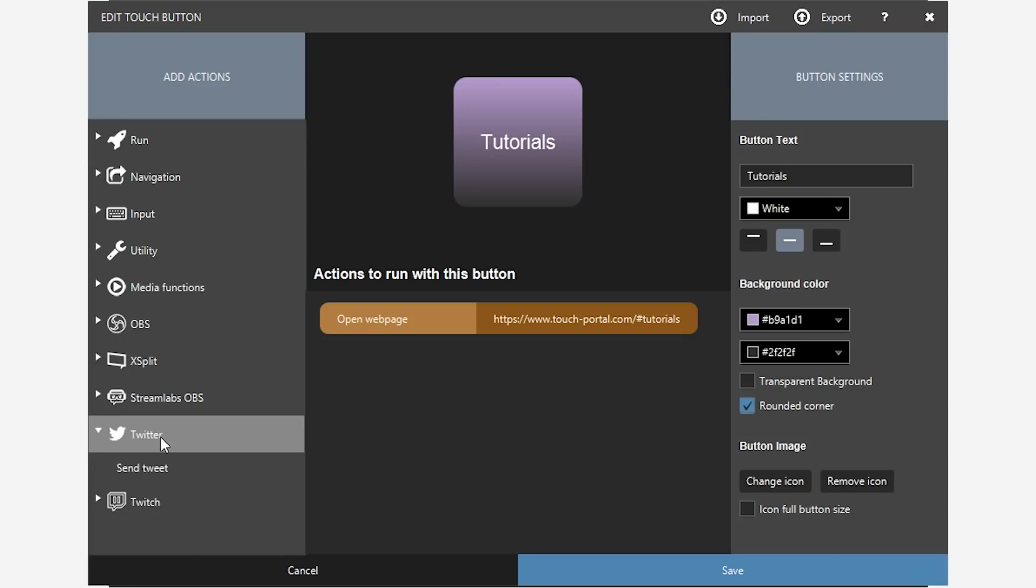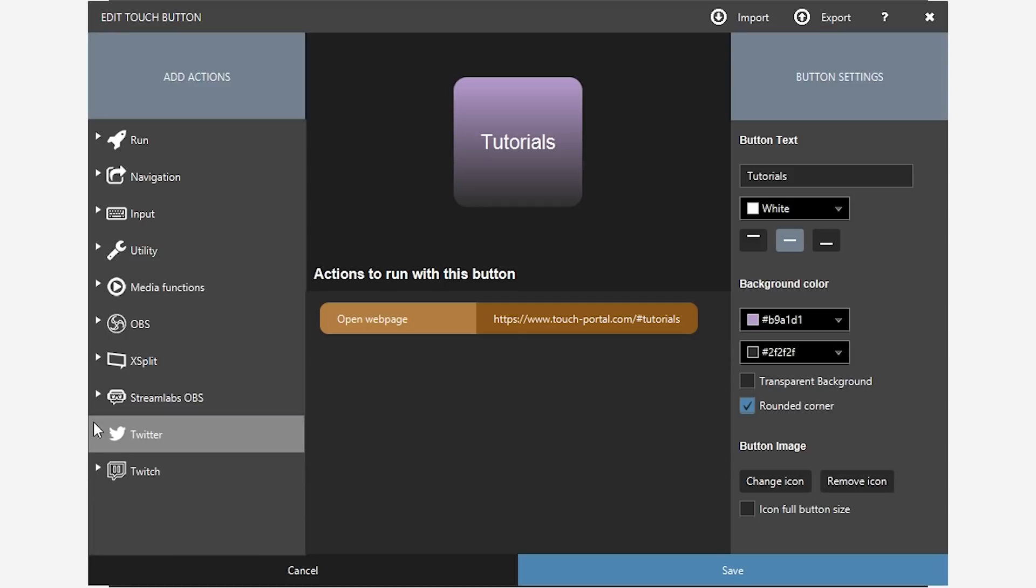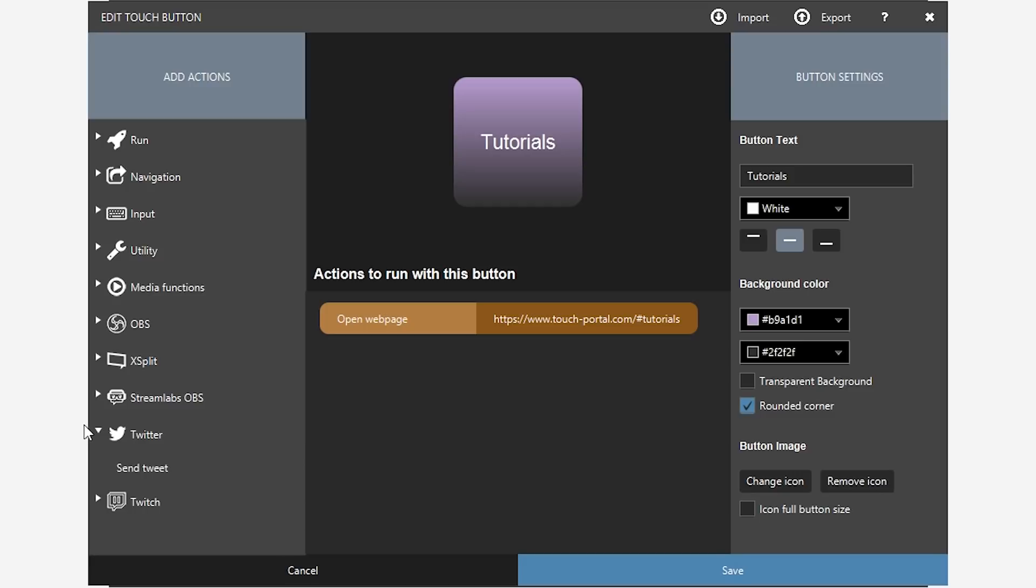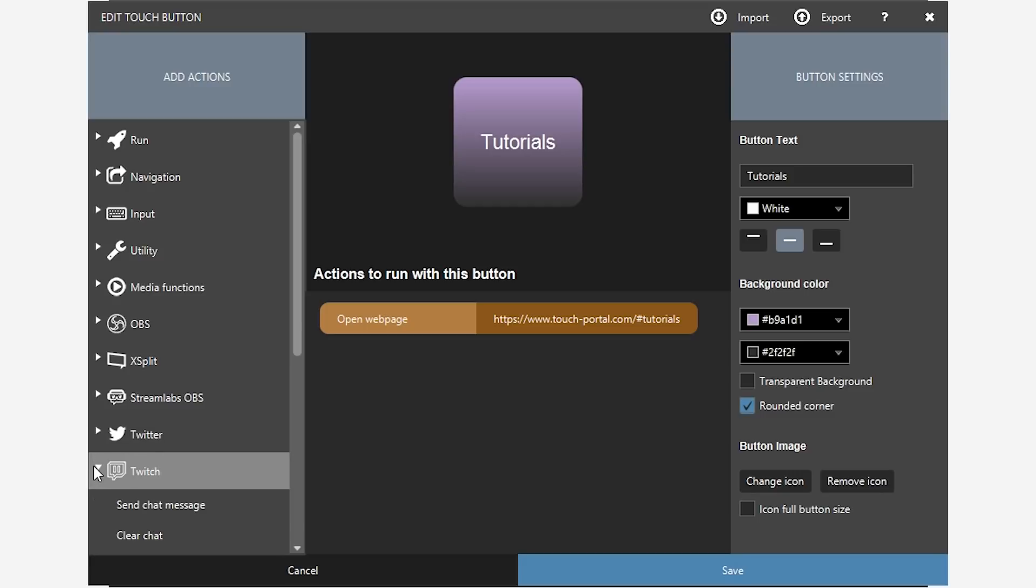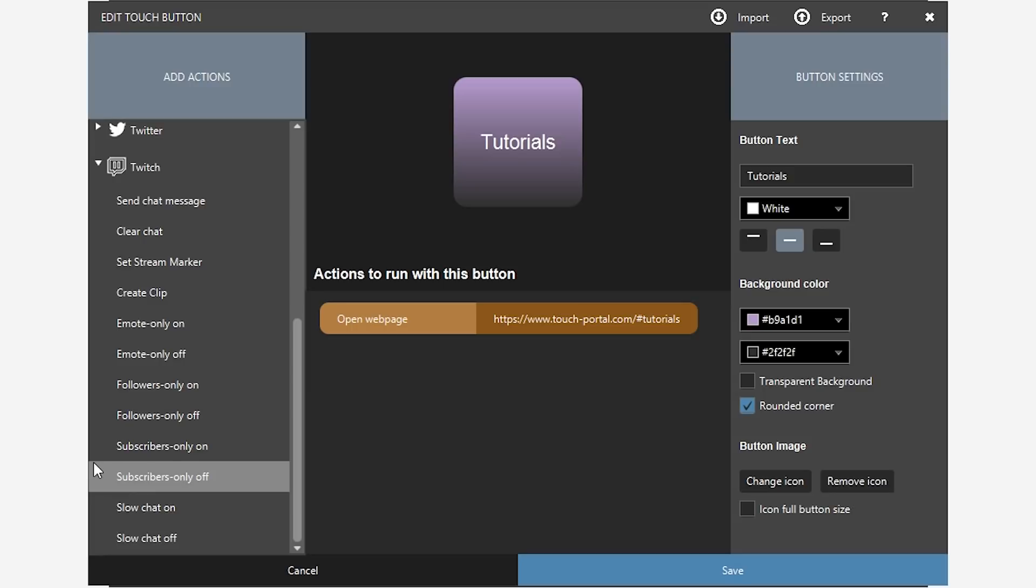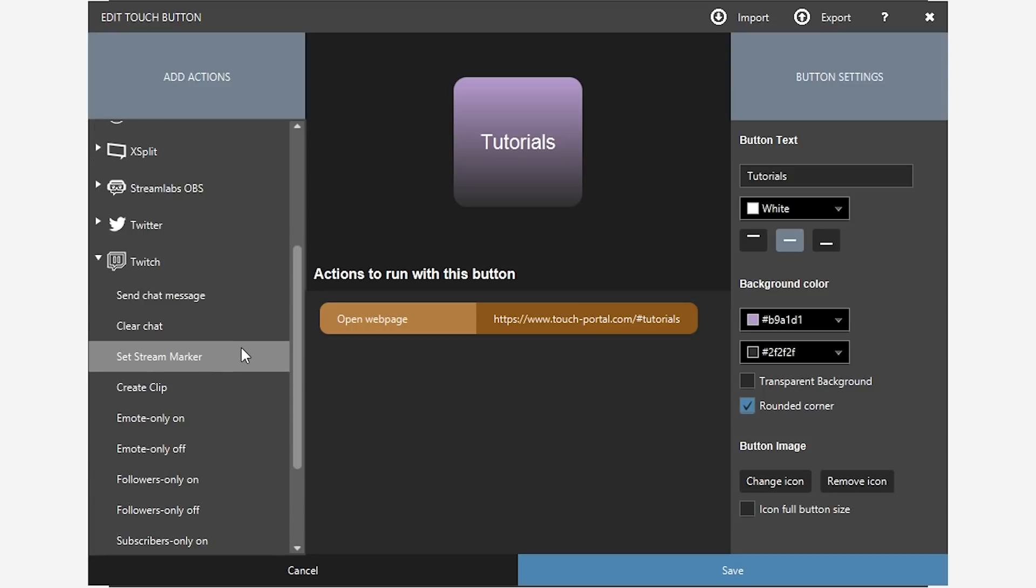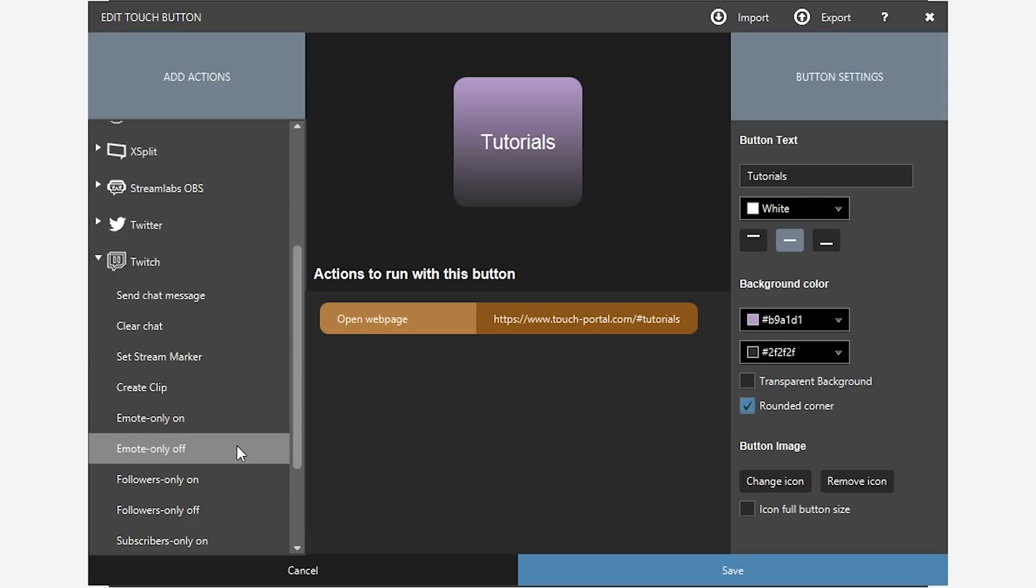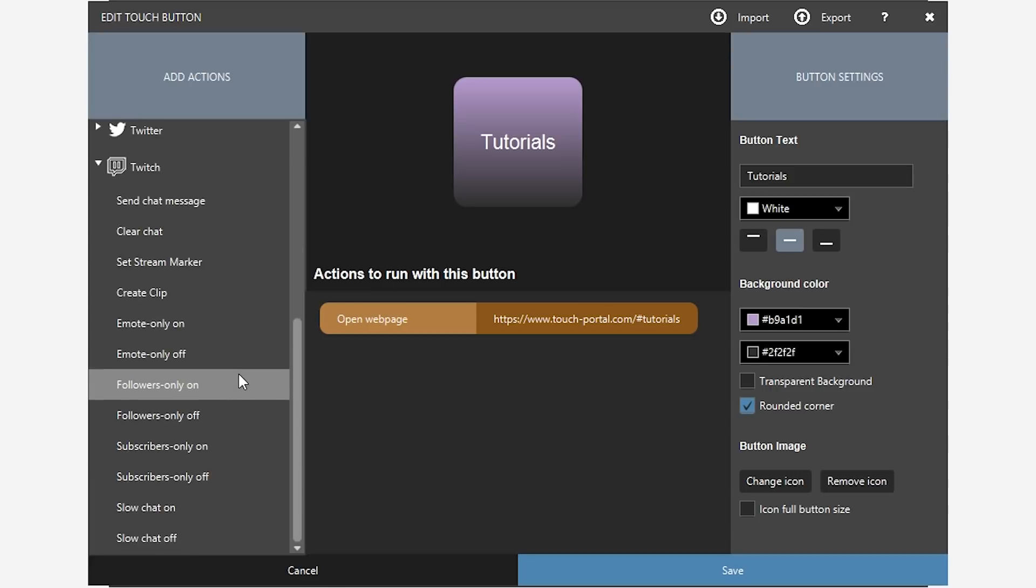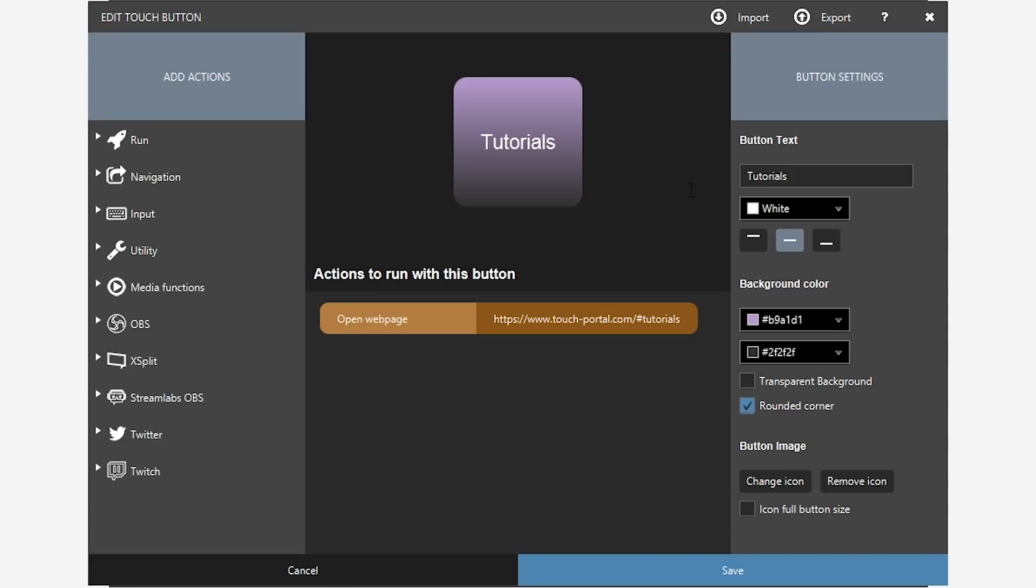And then that was another surprise, the whole Twitter thing. You can set up your buttons to send a tweet. For example, when you're going live, I did not think that was possible with like a free program, but it is. It's awesome. And on Twitch, you actually have a bunch of Twitch options too. You can send a chat message. You can clear chat. You can set a stream marker, which is good for compilations. Create clip. You can put emote only mode, followers only mode, sub only modes, slow chat and all of that. Just quite impressive.